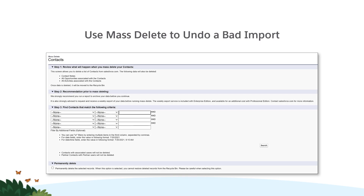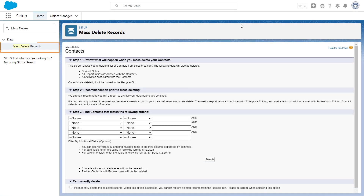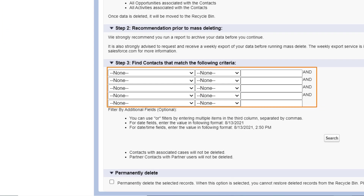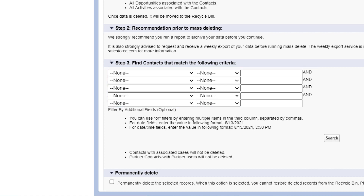If your import goes wrong, you can use the Mass Delete feature to remove those records. This feature allows you to delete up to 250 records at a time. Use the Quick Find box to search for Mass Delete. After choosing which object to delete, you can search for records with a specific created date. Once you've located the records you just imported, you can select and delete them.